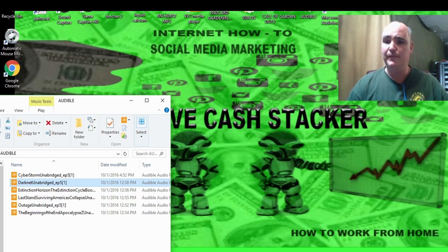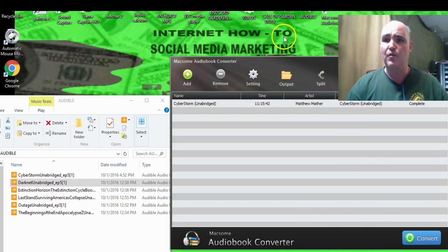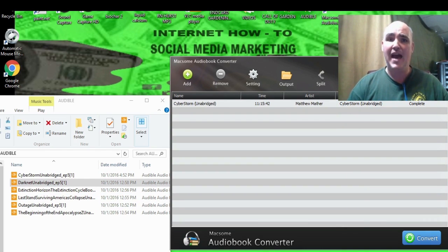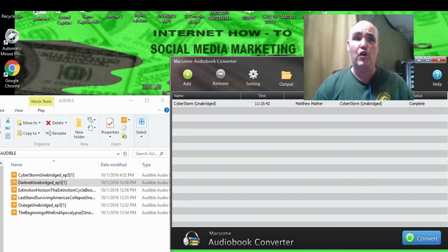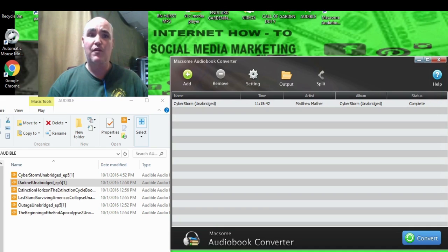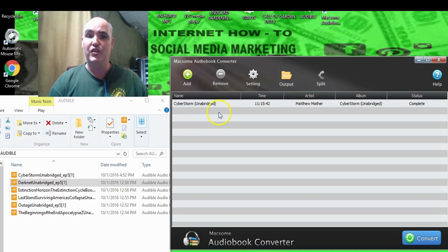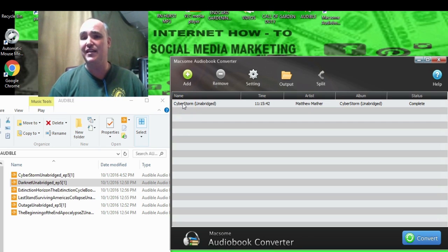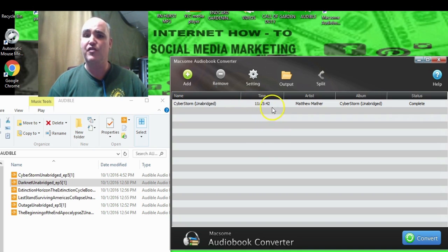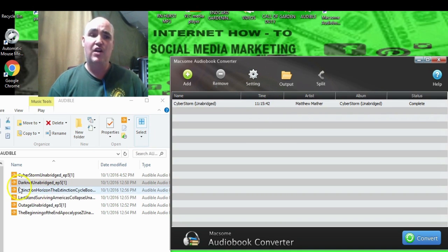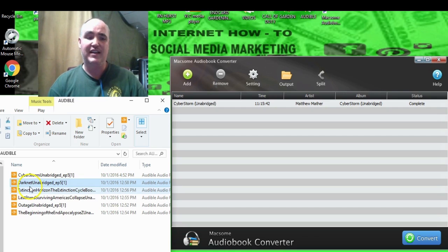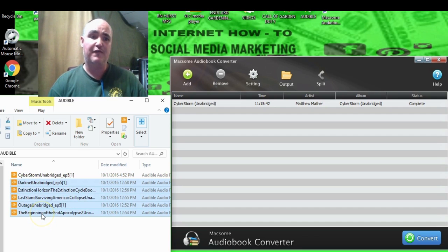Of all the programs we tried, what we found was Maxim Audiobook Converter. It's really easy to use and runs at five times the speed of your playback. You can see here I converted a book that was 11 hours and 15 minutes, so it does take a little bit of time — you just want to set it and forget it.